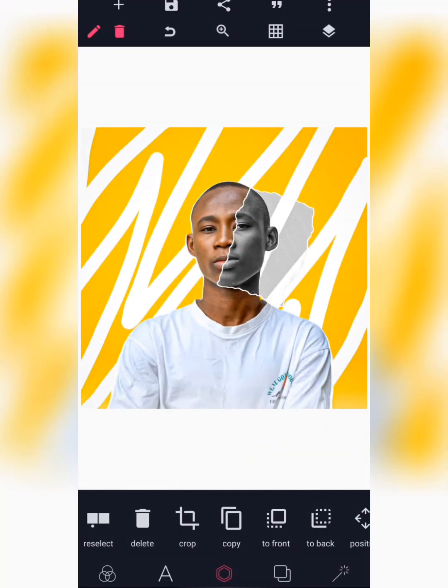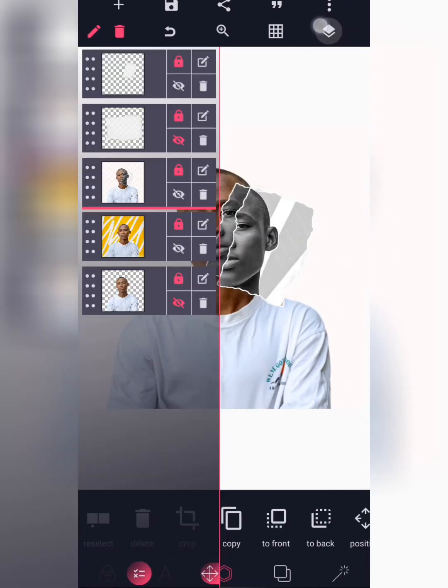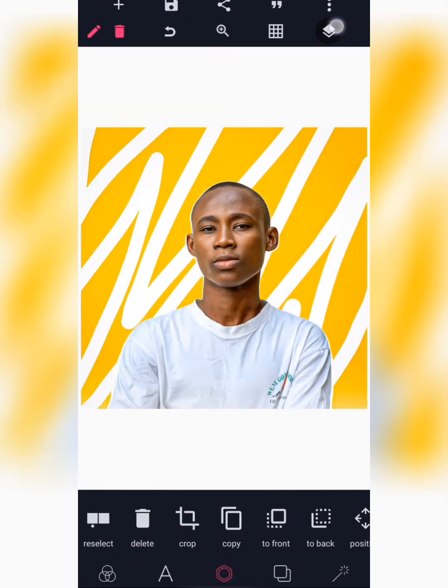I won't waste your time, so let's just get started. You can create it with an image that has the background. You can use this same concept — as seen in this image — to work on your design.